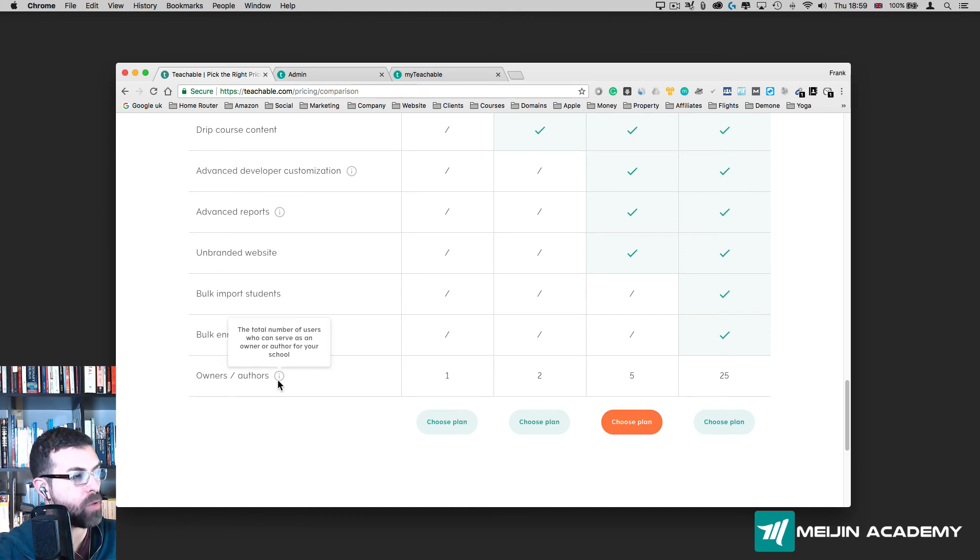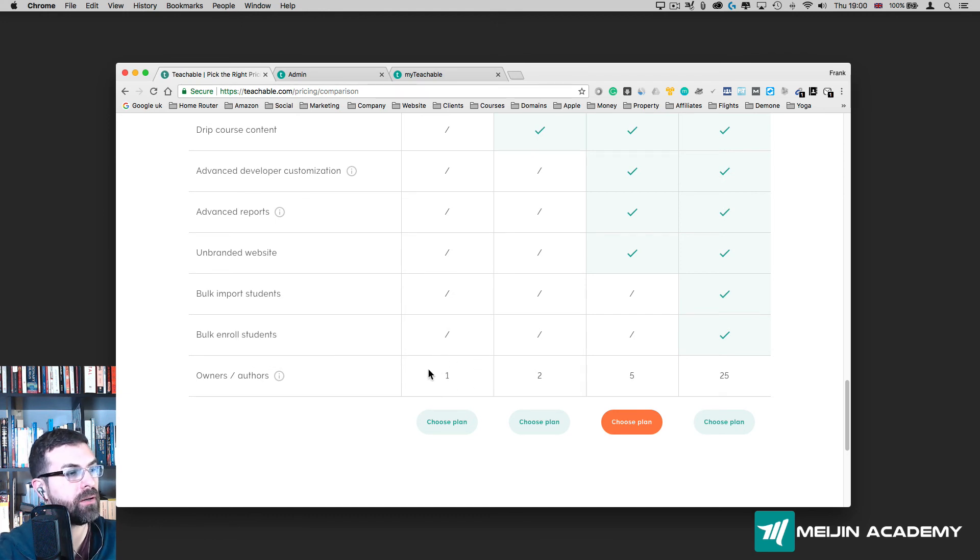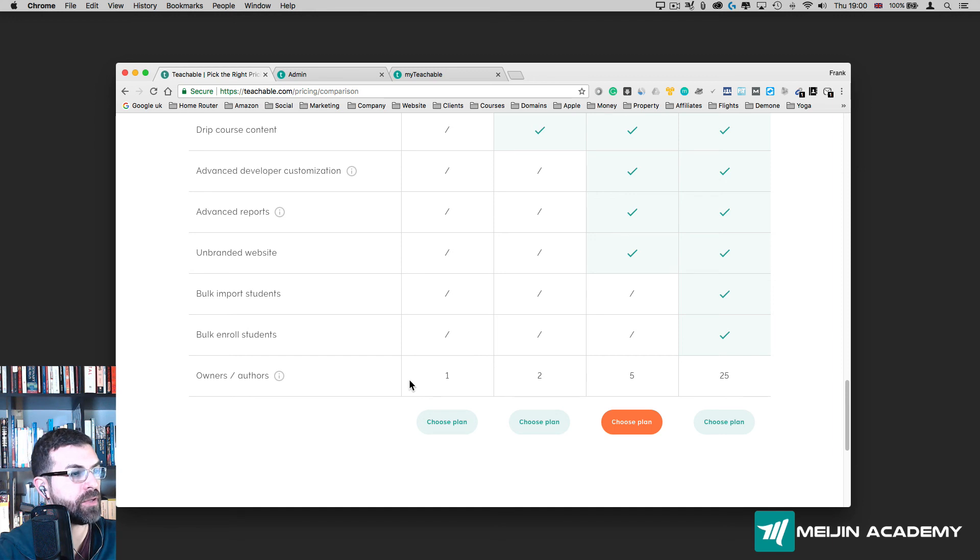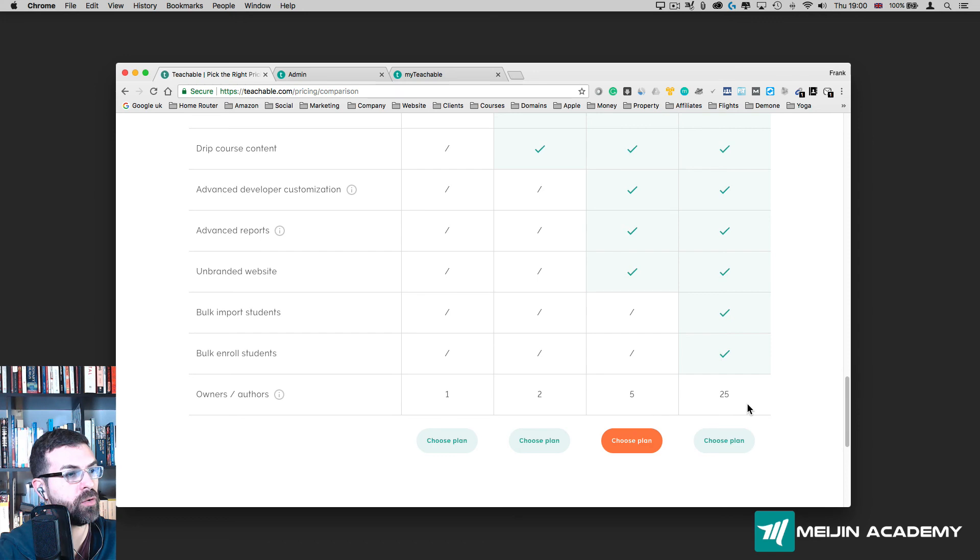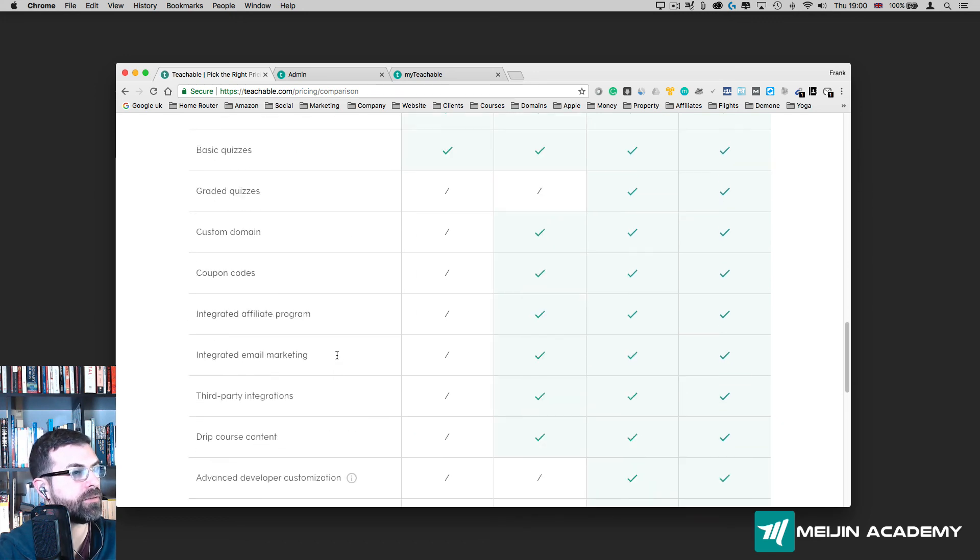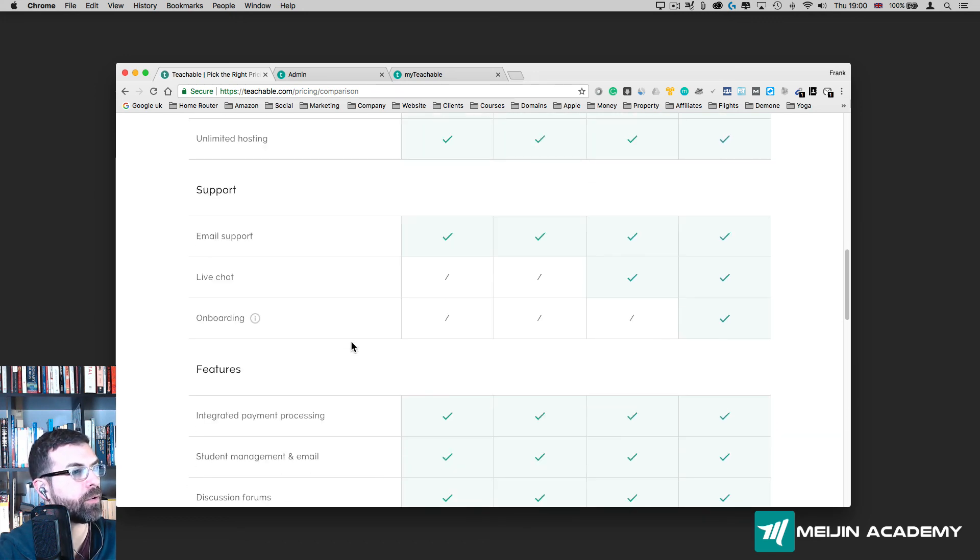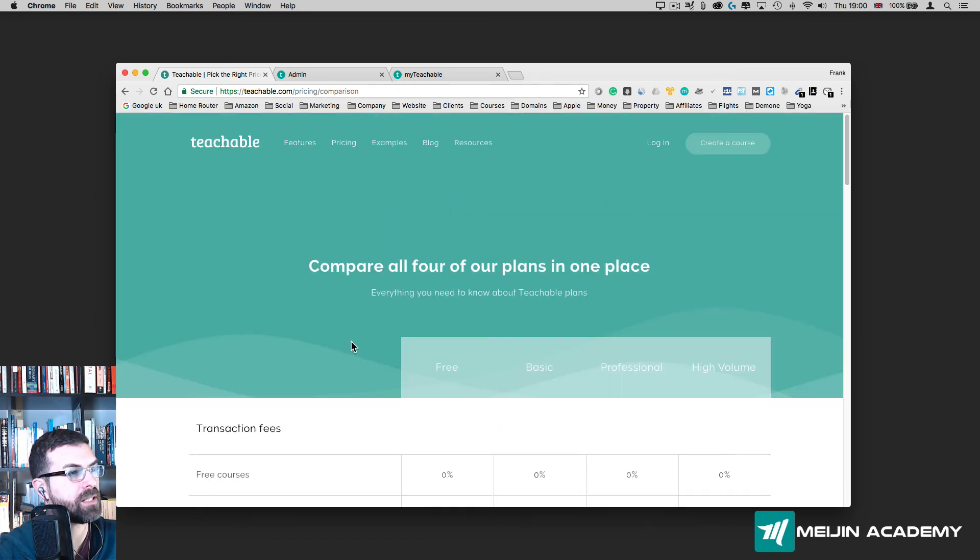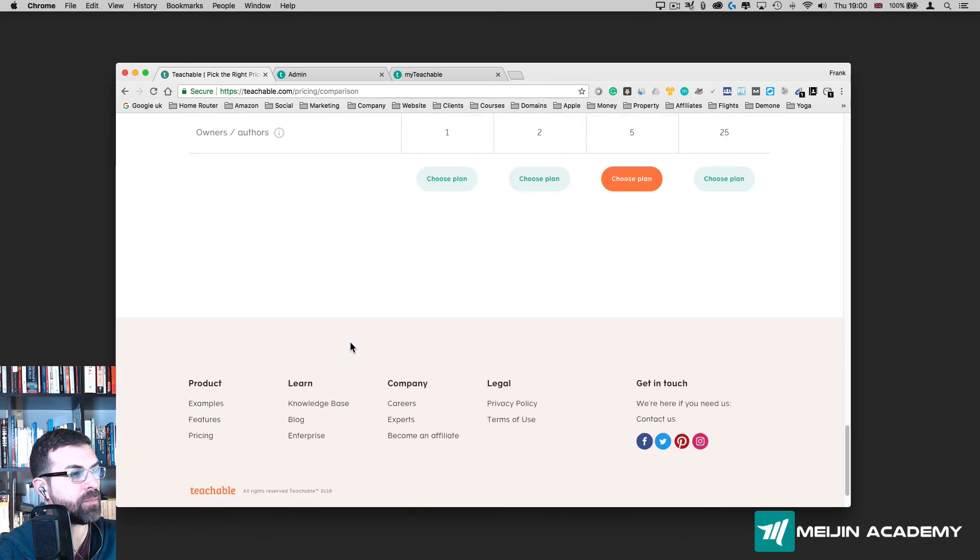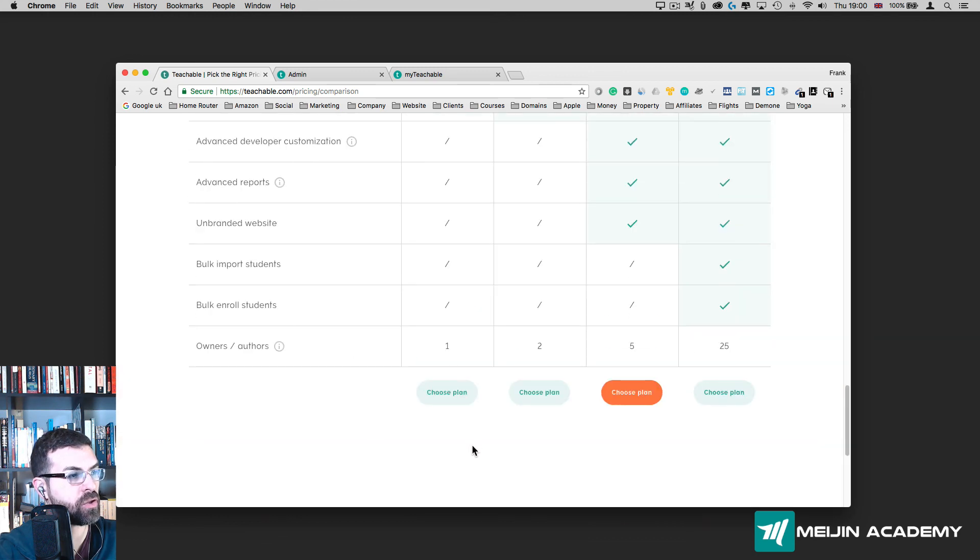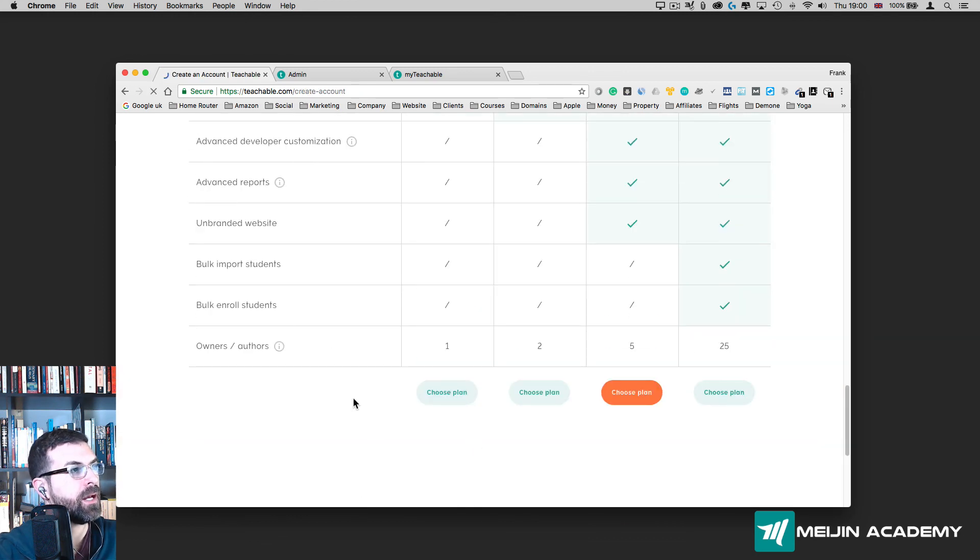You're going to have one author, so one teacher in this case, or one owner on the free version. On the basic version you have two authors, and it increases as you upgrade to other plans. But in this case here I'm just going to choose this plan, the free plan.